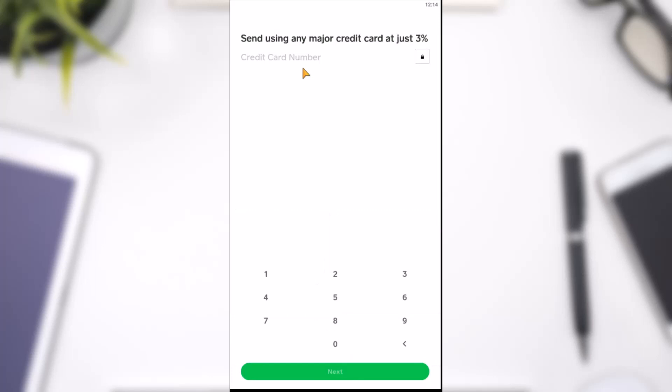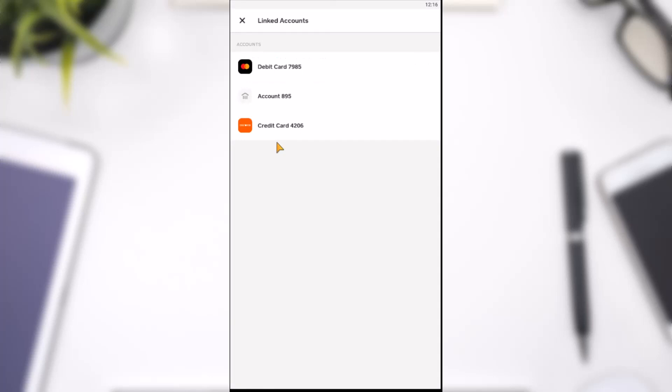Simply enter the card number. After that, enter the expiry date, the CVV and finally the zip code. Once you've entered all of those, tap on the option next and there you have it.